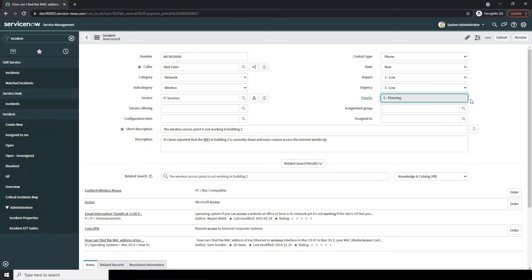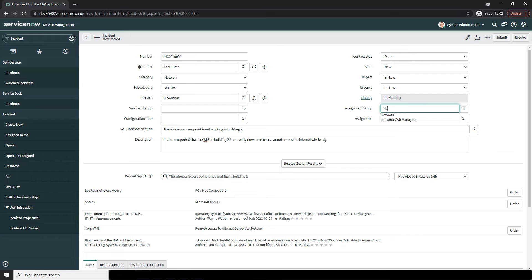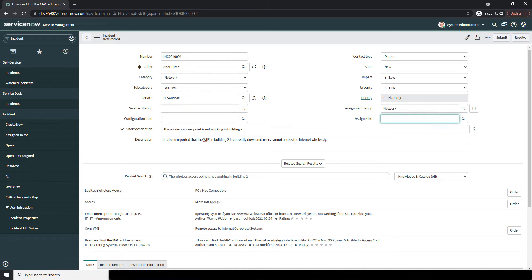In the next field, Assignment Group, here you can select what group will be assigned to work on this incident. For today's example, I'm going to select Network, since this group deals with wireless issues. And finally, we have Assigned To. In this field, you can select the individual who will work on the incident to resolve it. For the demo, I'm going to select David Dan, as he's our in-house wireless expert and is currently available.